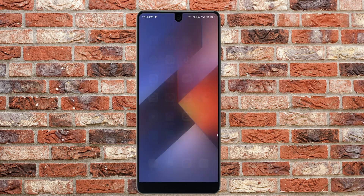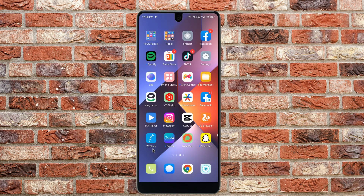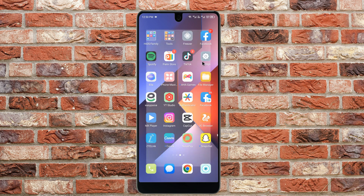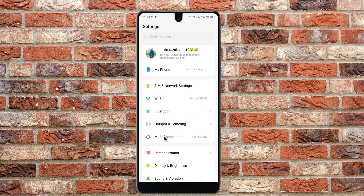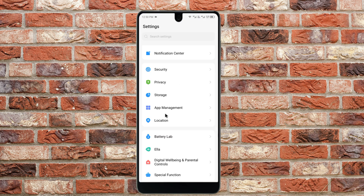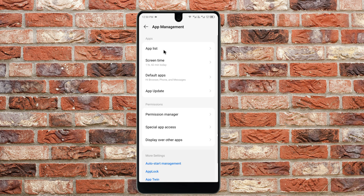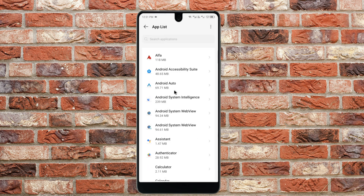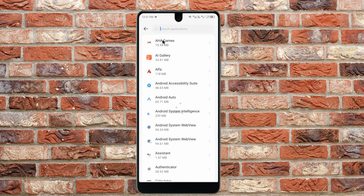The second method is to open your Settings again. Scroll down and find 'App Management'. Click on App Management, then click on 'App List', and search for Instagram.